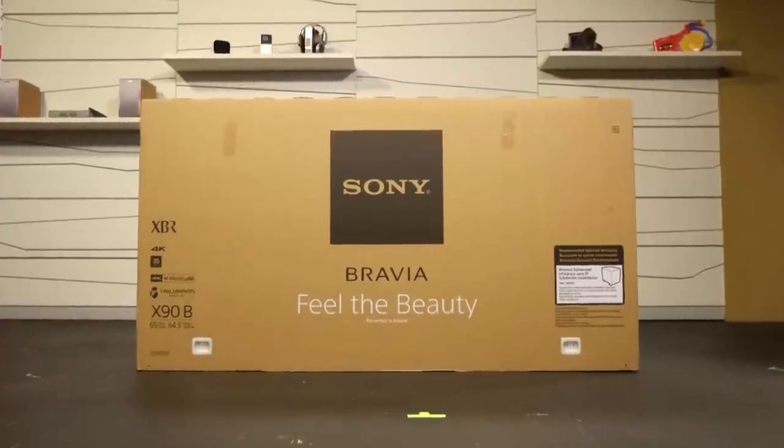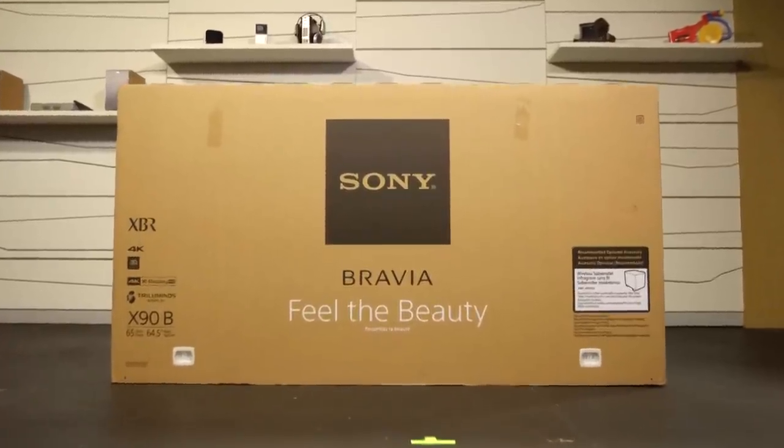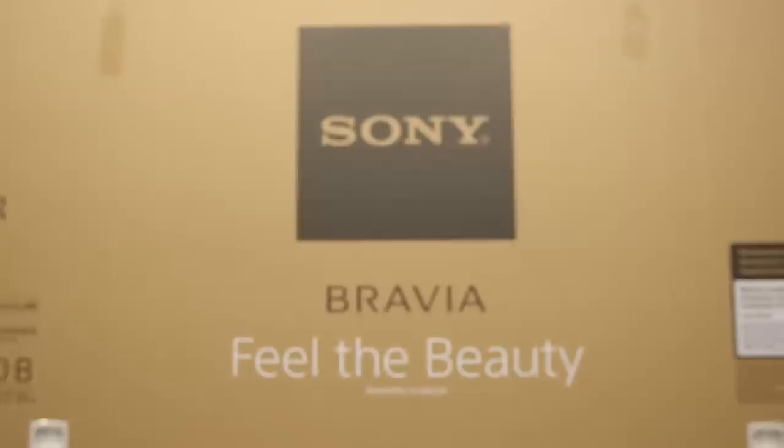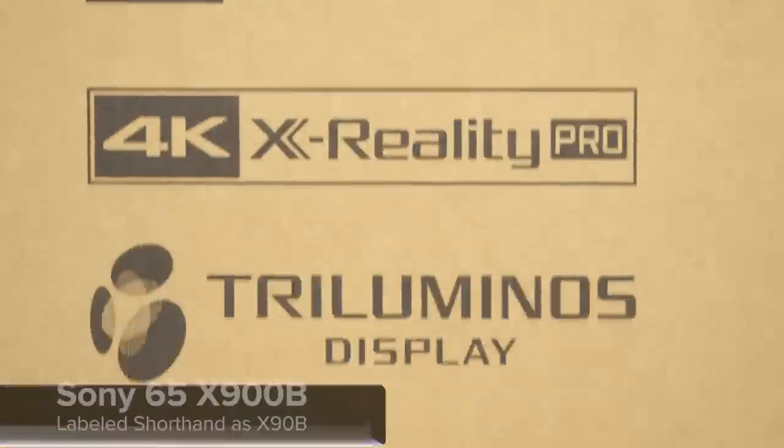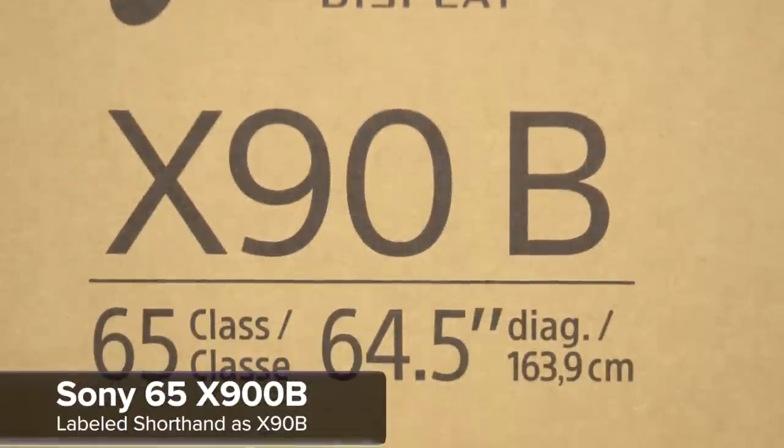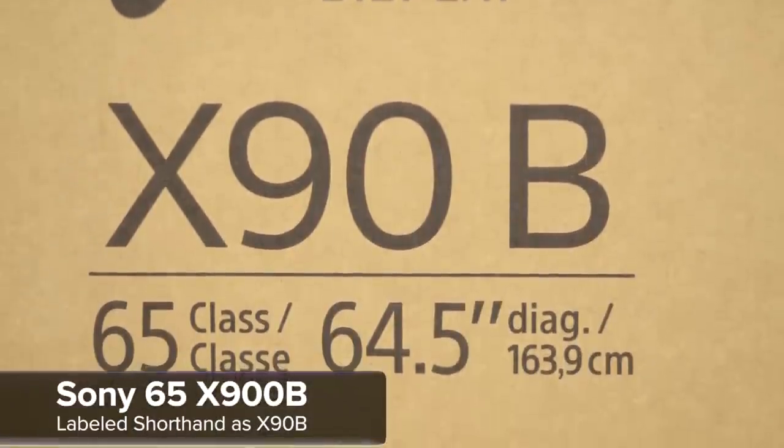Hey guys, welcome to Signal by Sony. Today I'm here to unbox a brand new Sony 65X900B.